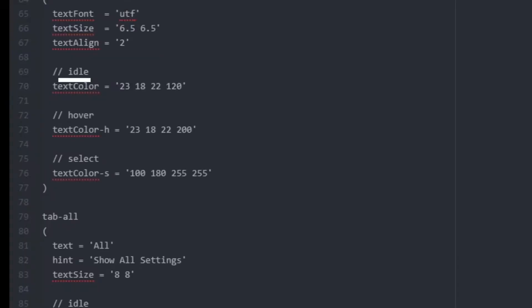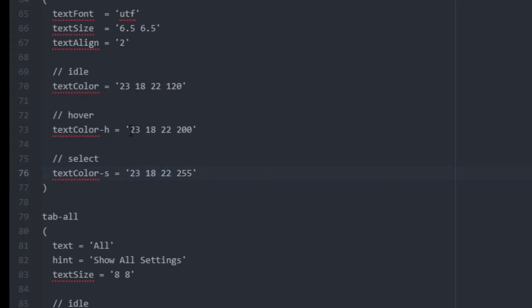The idle value is what color will be shown when it's not selected, being hovered over, or clicked. The hover value does exactly what you think it does. It's the color that is shown when being hovered over. The select value is the color that is shown when it's clicked on. Assign all three of these the same value as your text previously.